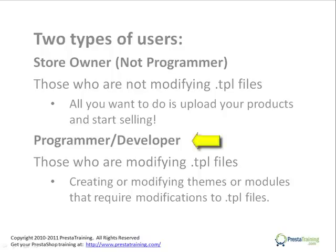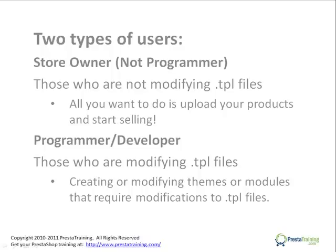Now the second group of people are the programmer and developer types. Those are the folks who probably will be modifying .tpl files because they're either going to be modifying or creating custom modules or themes. And if you do that, you generally get invested in changing a .tpl file.